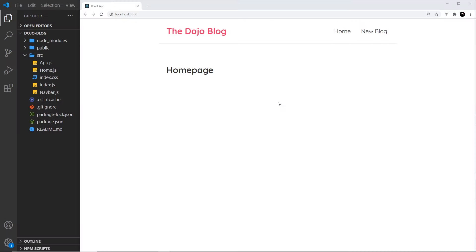When we have a website, typically there are loads of different events going on — things like hover events, click events, form submission events, keyboard events, scroll events. In this video we're just going to look at click events, which is when a user clicks on something, and I'm going to show you how to react to those events by running some code.